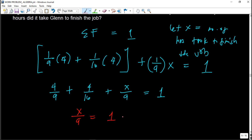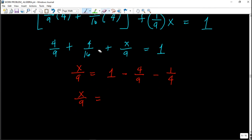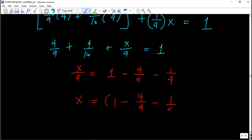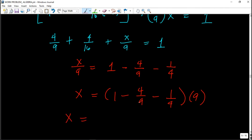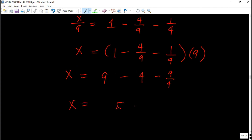Transposing the constants: x/9 = 1 − 4/9 − 4/16. Simplifying 4/16 to 1/4: x/9 = 1 − 4/9 − 1/4. Multiplying both sides by 9: x = 9 minus 4 minus 9/4. That gives x = 5 − 9/4. Using LCD of 4: x = 20/4 − 9/4 = 11/4.